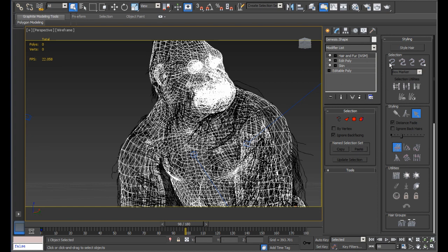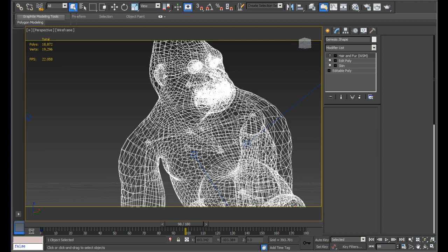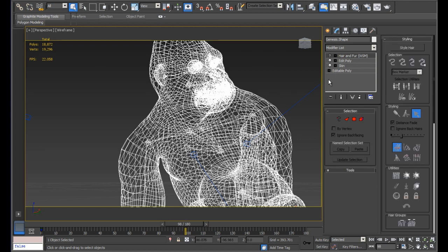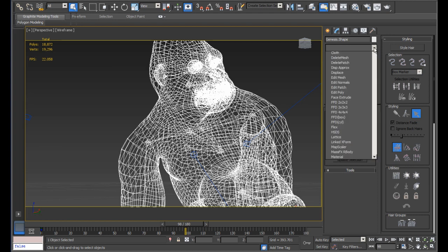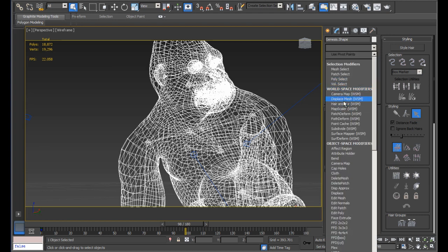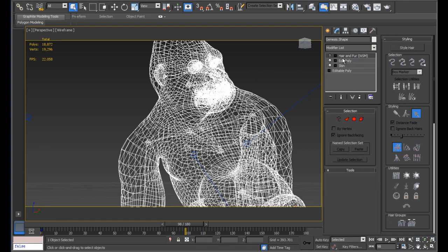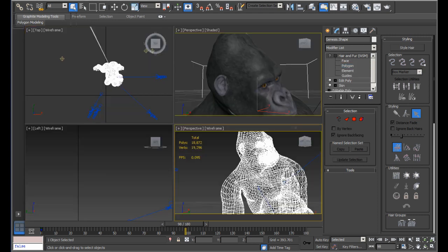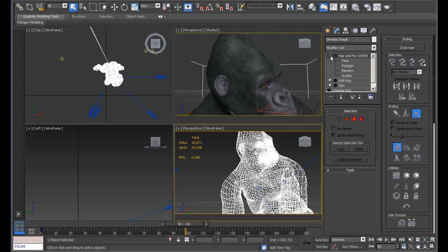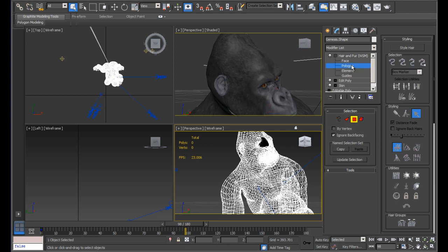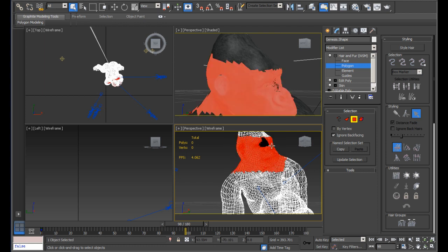So anyway, a quick overview again of this modifier is that what you do, you start off with a model like this, and then you go to your modifier list up here and you look for the hair and fur modifier. So you click on it and you apply it to the model. And the next thing you do is you go into the polygon mode. So what you do, I had this turned off, so I have to enable this back on, and then you go into the polygon mode and you select the polygon that you want the hair and fur modifier to be applied to.